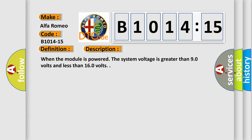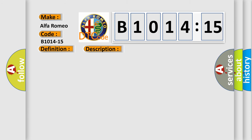This subtype is used for failures where the condition detected by the control module is the same for either indicated failure mode. When the module is powered, the system voltage is greater than 9.0 volts and less than 16.0 volts.